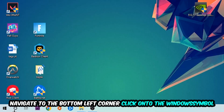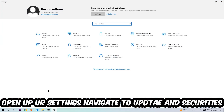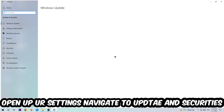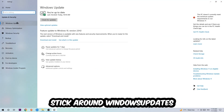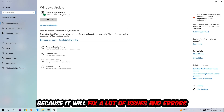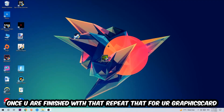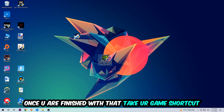Next, navigate to the bottom-left corner, click the Windows symbol, open up Settings, and go into Update and Security, then into Windows Update. Download the latest version of your Windows updates, as this will fix a lot of issues and errors. Once you're finished with that, do the same thing for your graphics card driver.